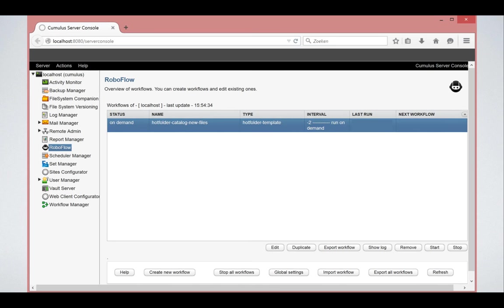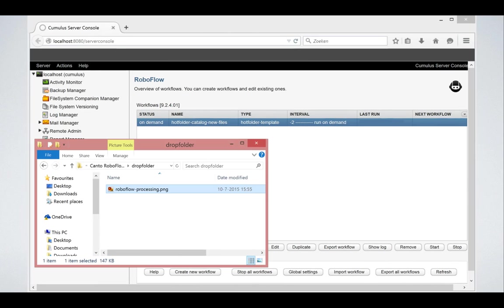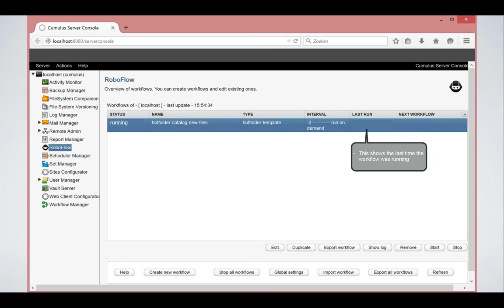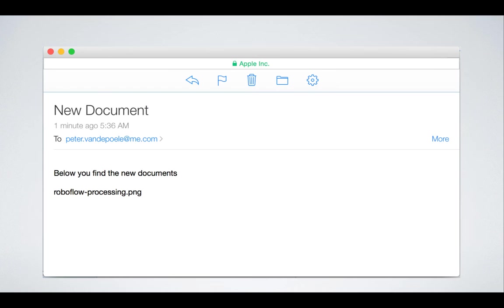So if this workflow, if we click on start and if we prepare in the folder of RoboFlow where it's watching a file, then the functionality that will happen is this workflow will run. You can see it in its status. And when it's finished, you will see a last run here and the status will go back to on demand because this workflow was specified to be on demand. And then an email will have been sent out to me saying, okay, I processed a file called RoboFlowProcessing.png.